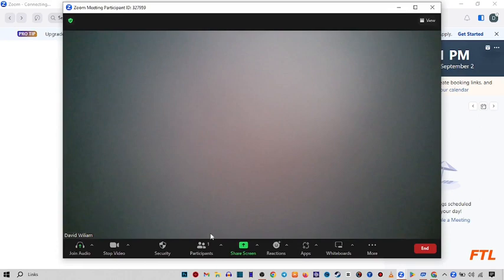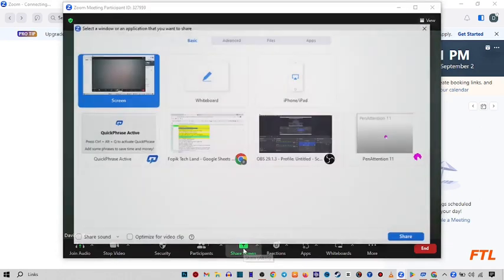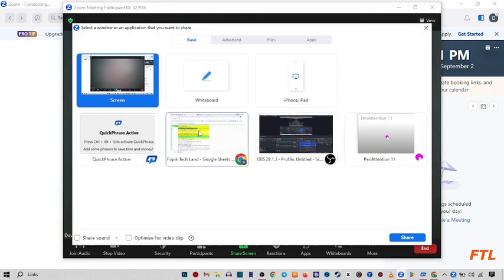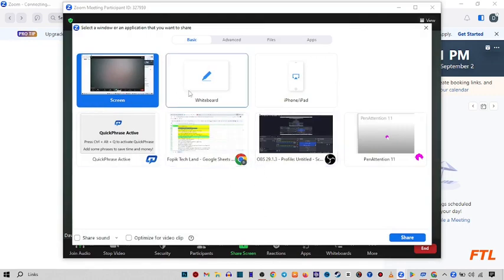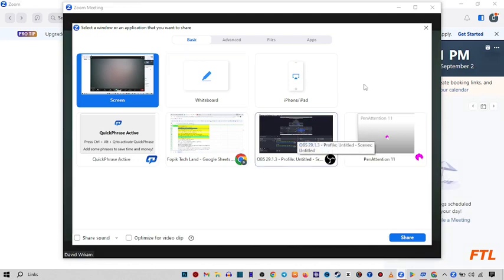So when you do that, here you see this option screen sharing. Click on it. So when you click on the screen sharing, here you can use your whiteboard. But before you use the whiteboard, we have to change some settings.